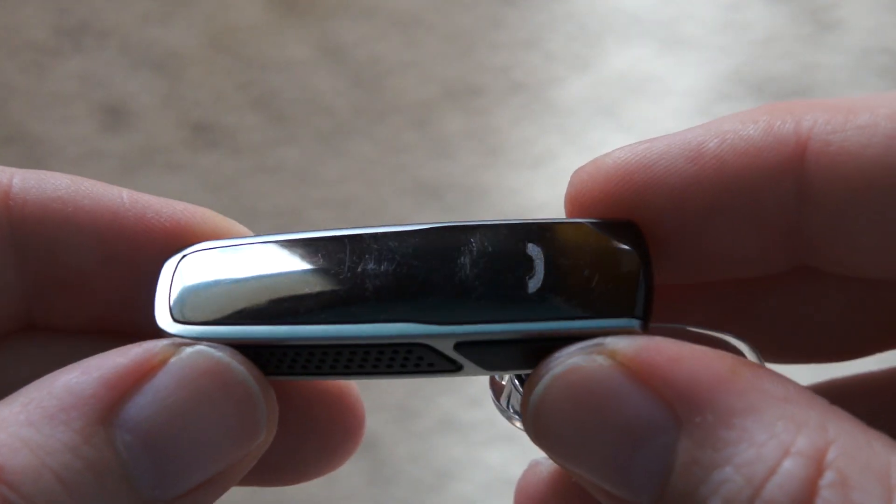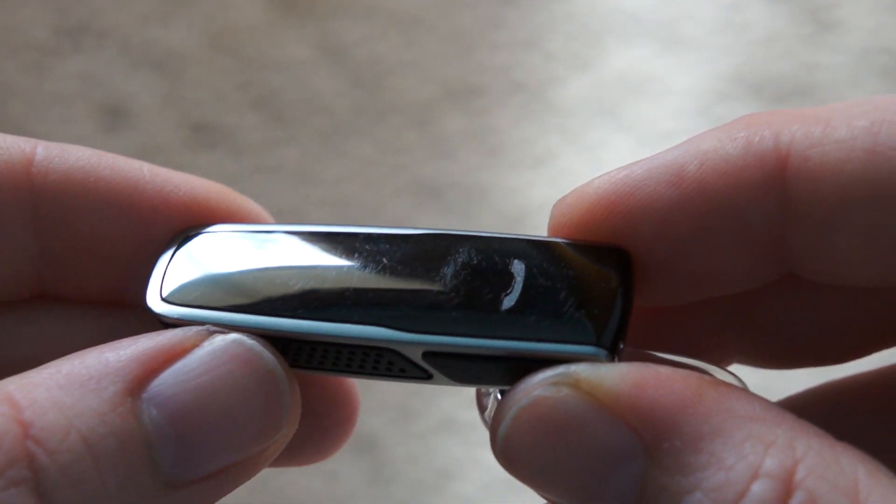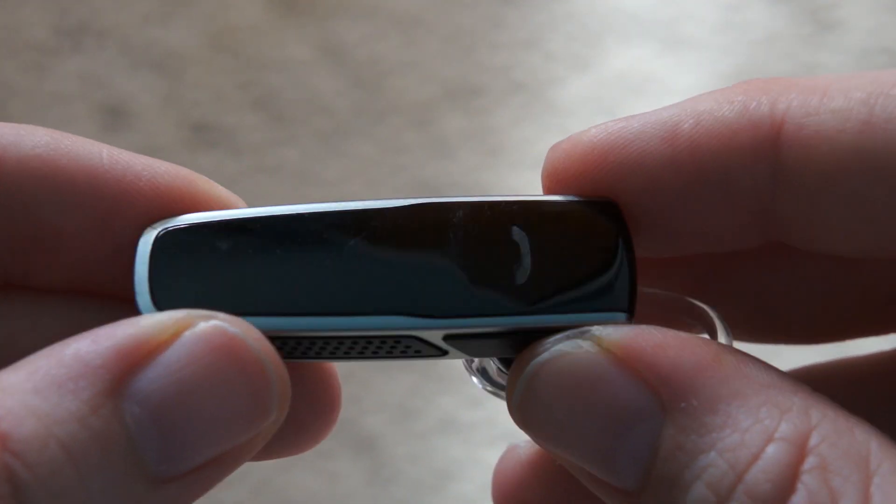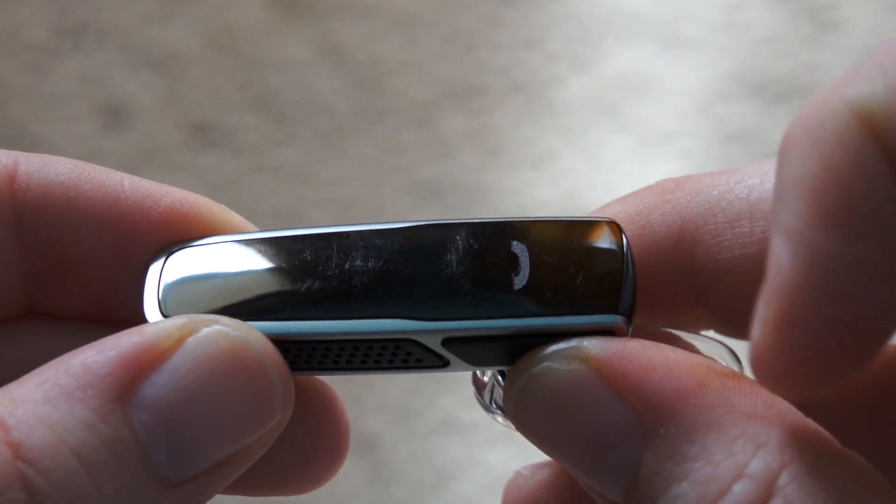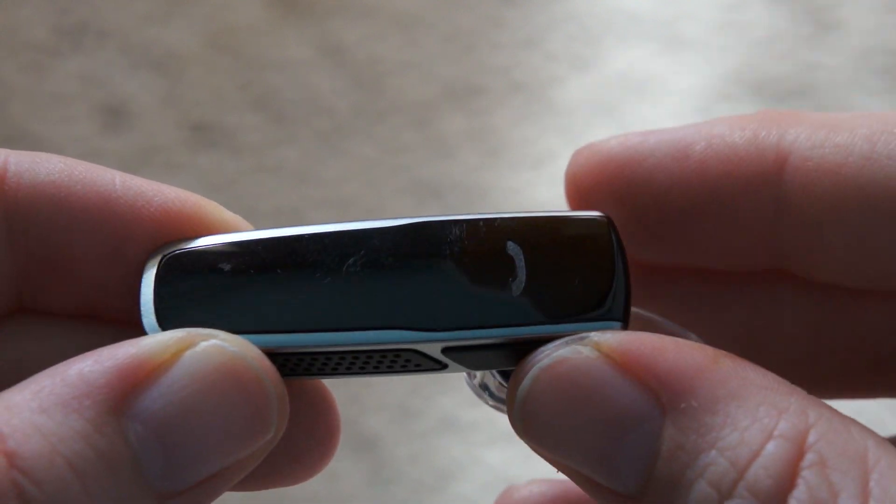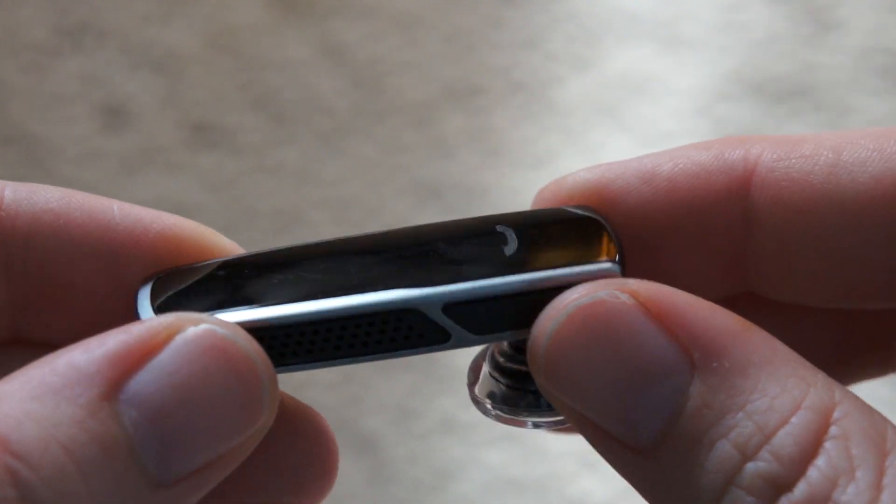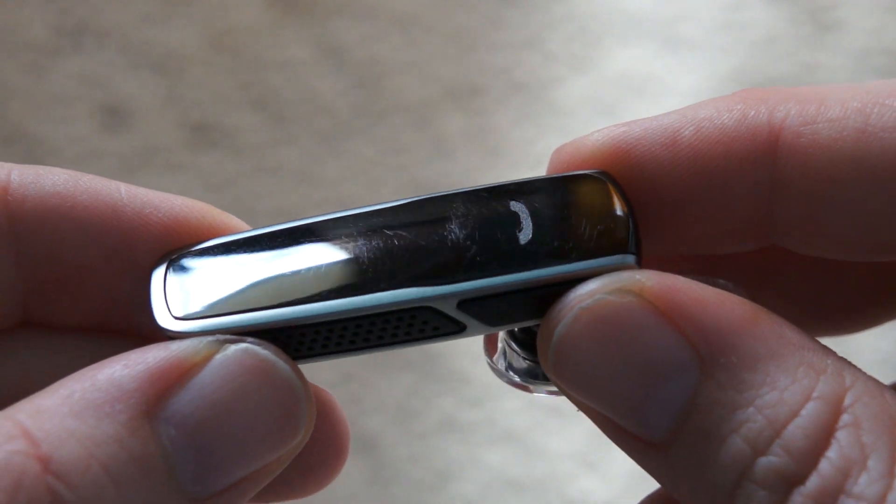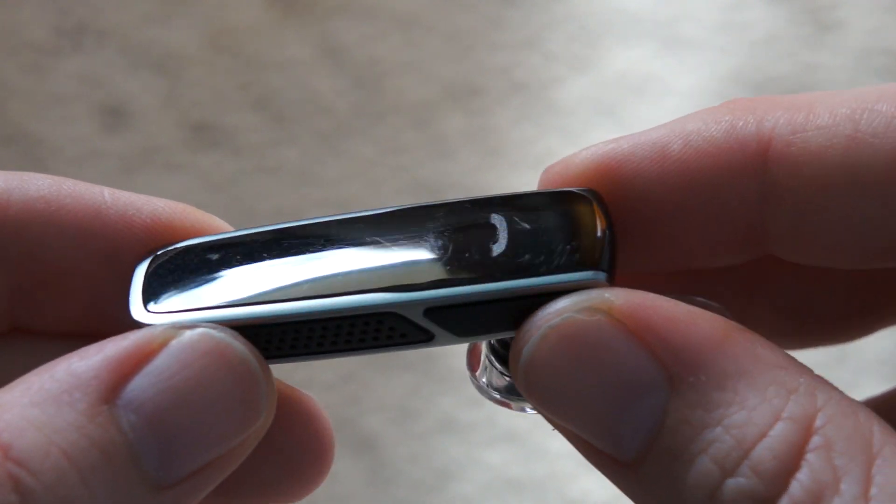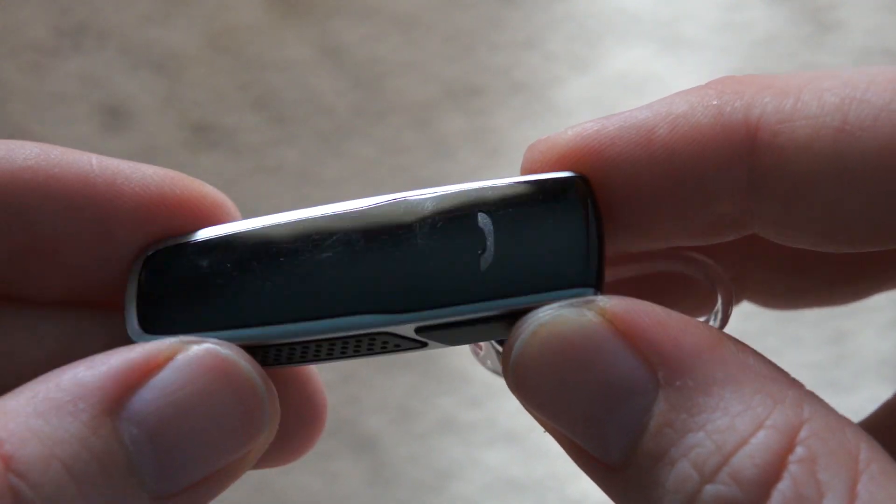I only used it for a few days and it seems to really pick up scratches fairly easily. So if the aesthetics of the device is a concern for you, you may want to be extra careful with where you lay this down when you're done using it.